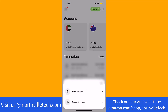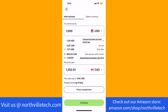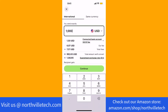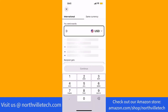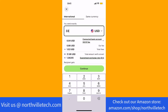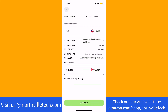A pop-up window will appear. Tap on send money. First, make sure the currency is set to US dollar to Canadian dollar. Next, in the field provided, enter the amount you wish to send. Then tap on continue.